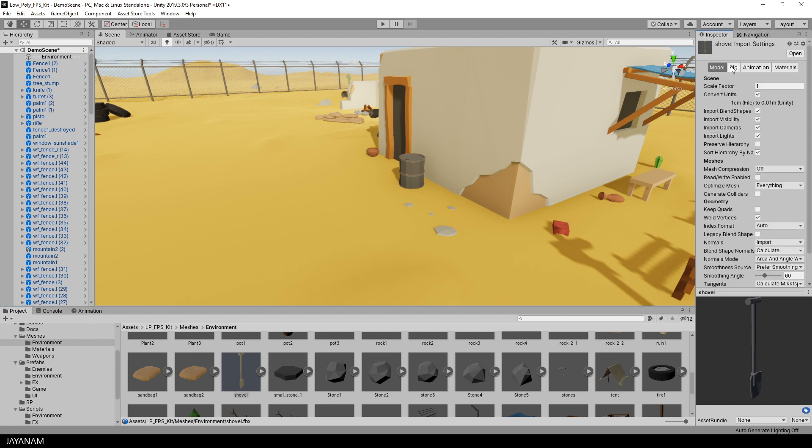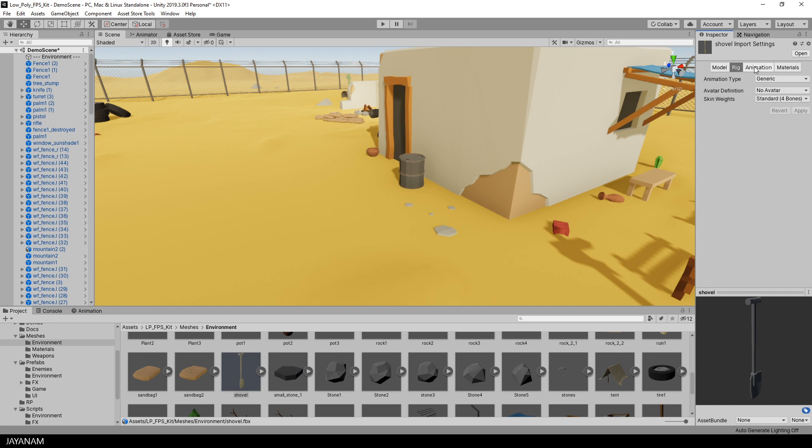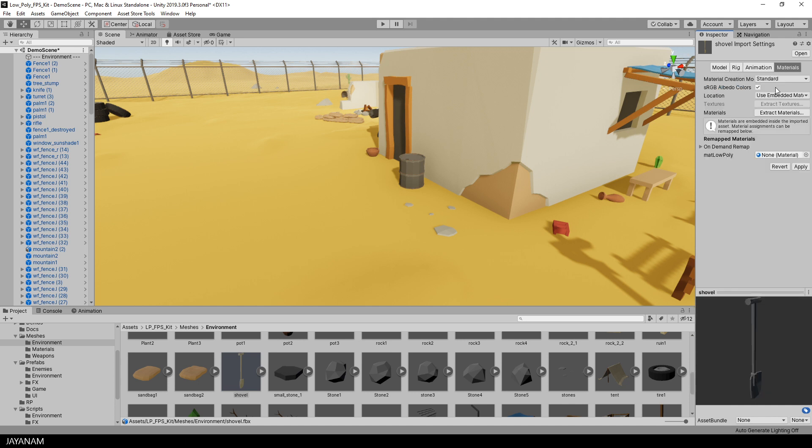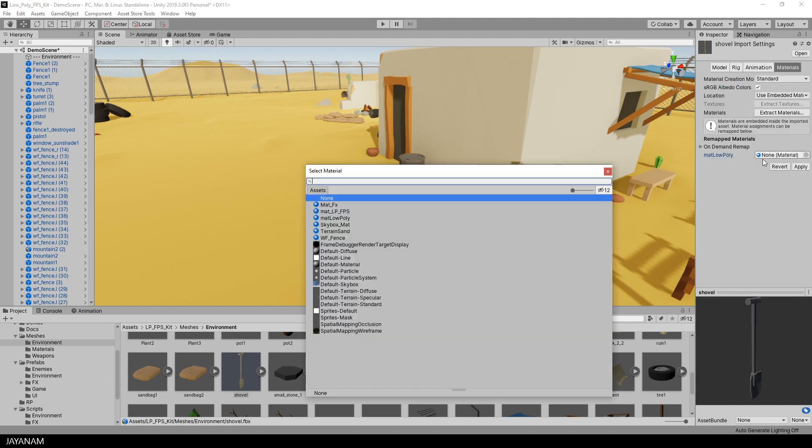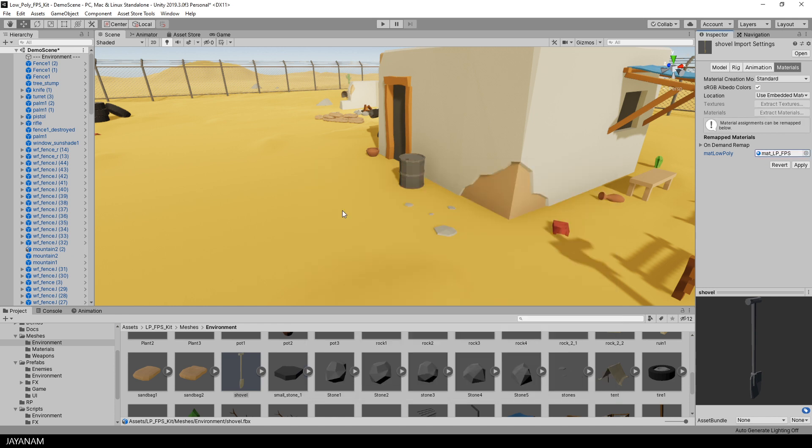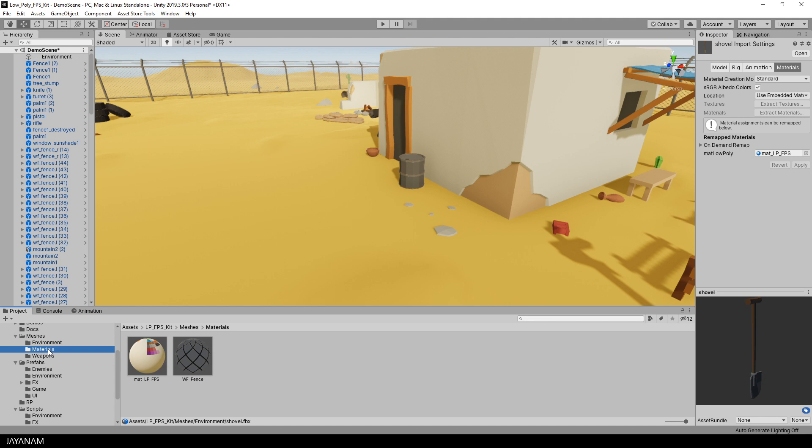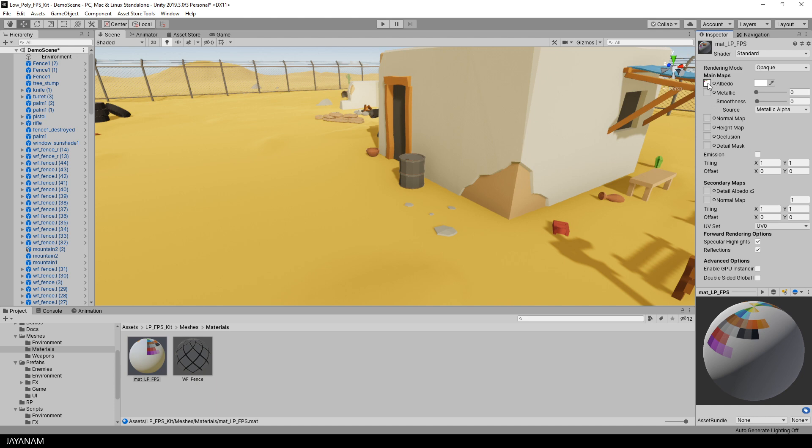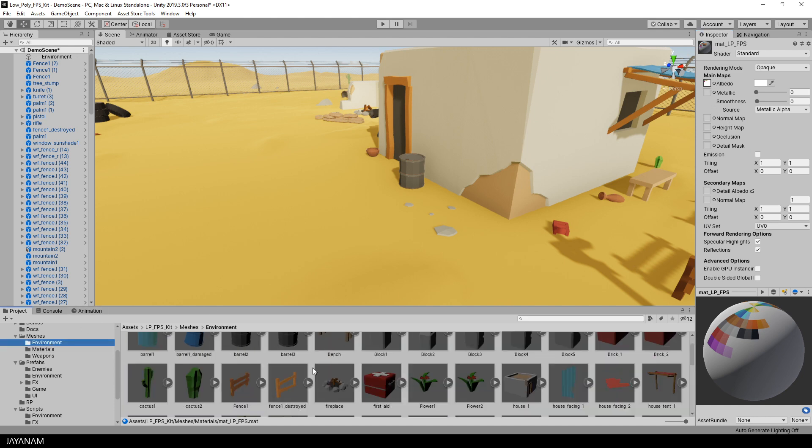Okay, in the importer options, we can uncheck animations, because we don't have any. And then I assign a material that is just a default material with a high roughness and with the texture assigned that I used in Blender. Here you see it. The texture with the color squares is added to the albedo slot.